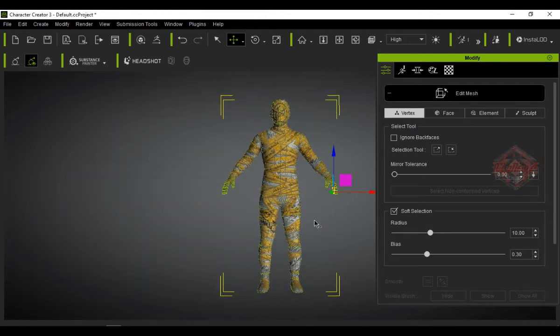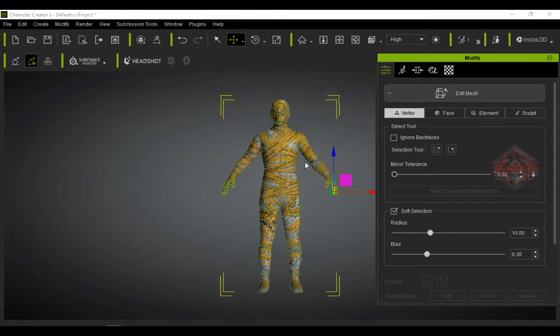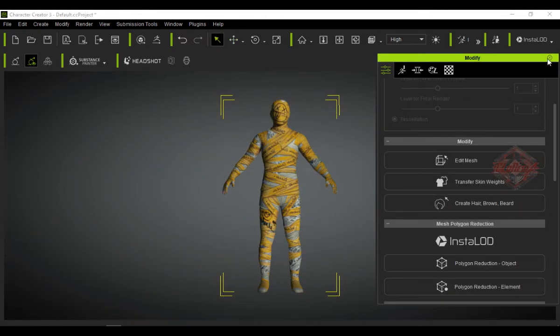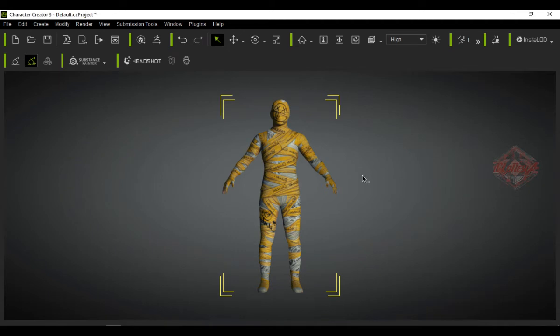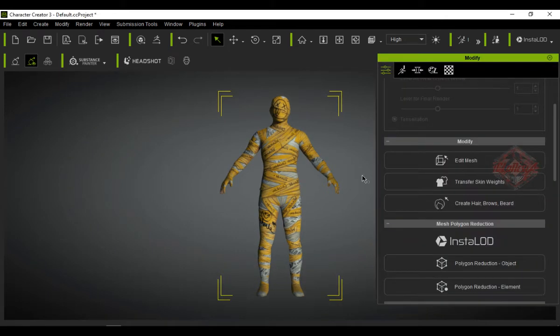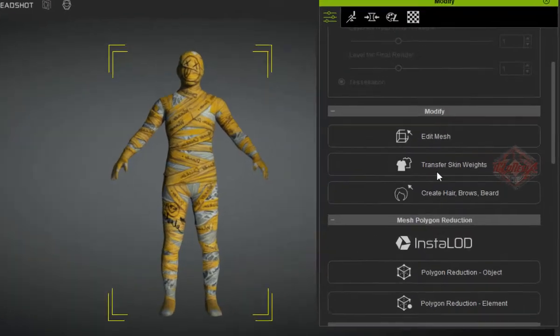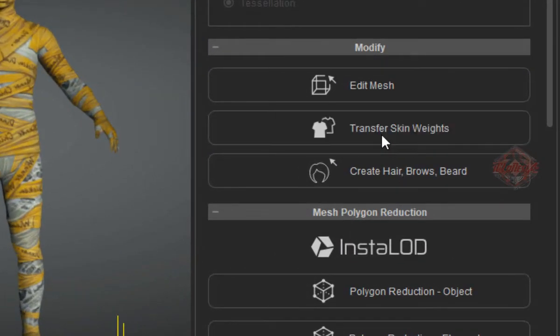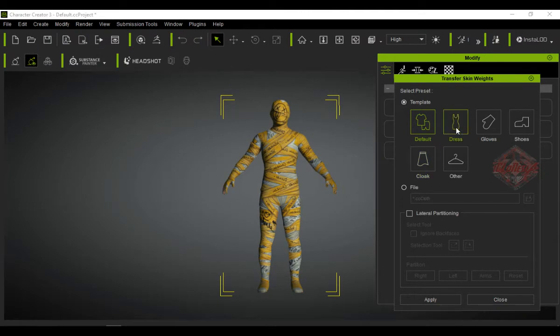If everything is considered enough, now we can start transferring skin weights. In the modifier click transfer skin weights. When the transfer window opens, select default, then apply.